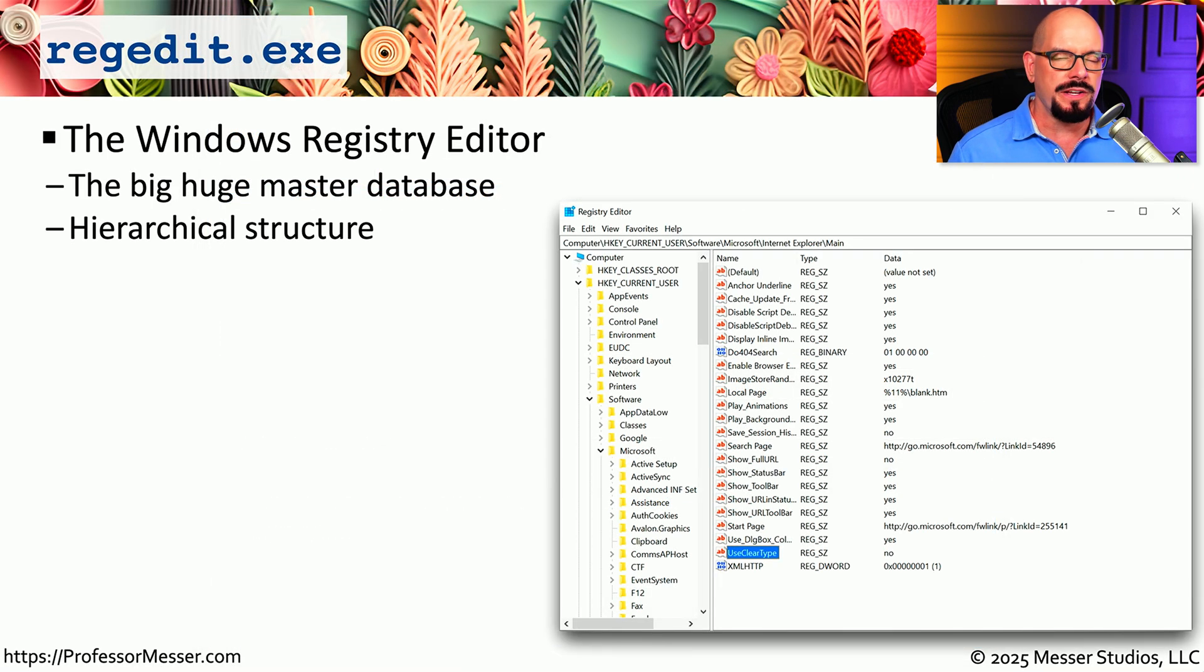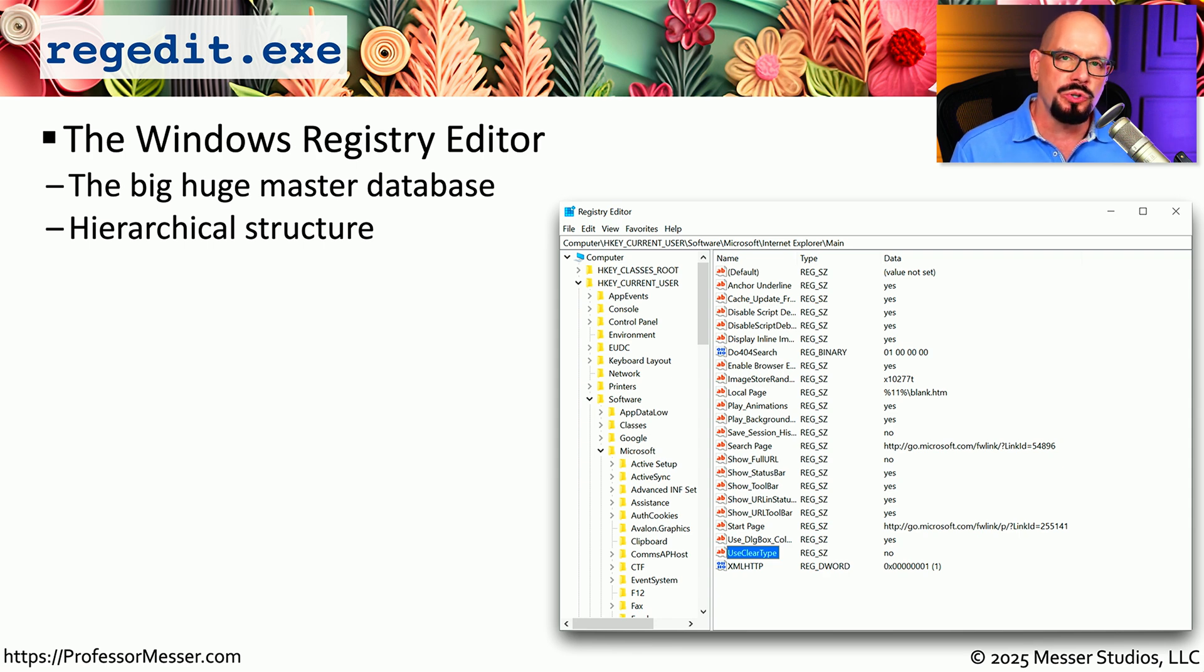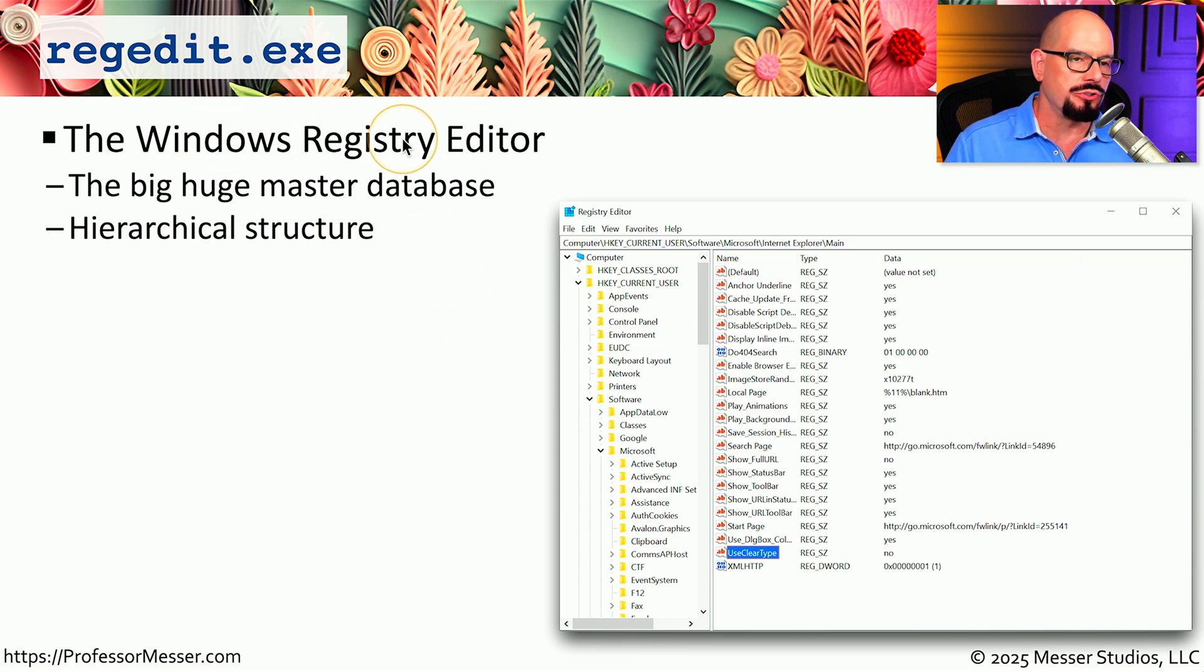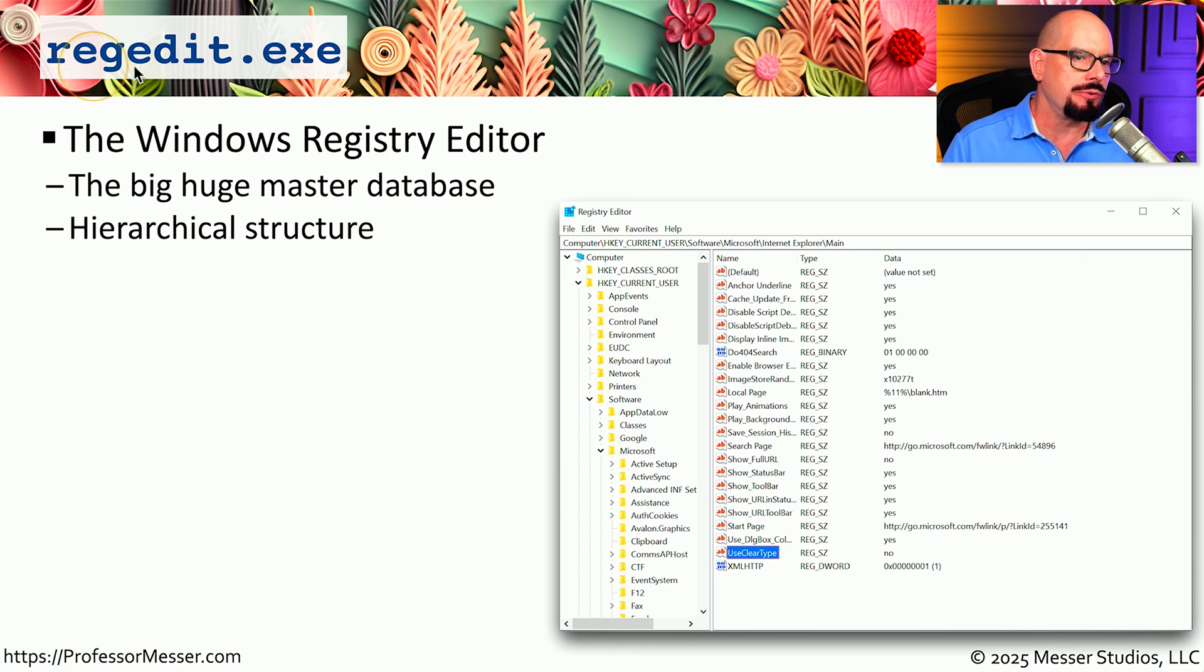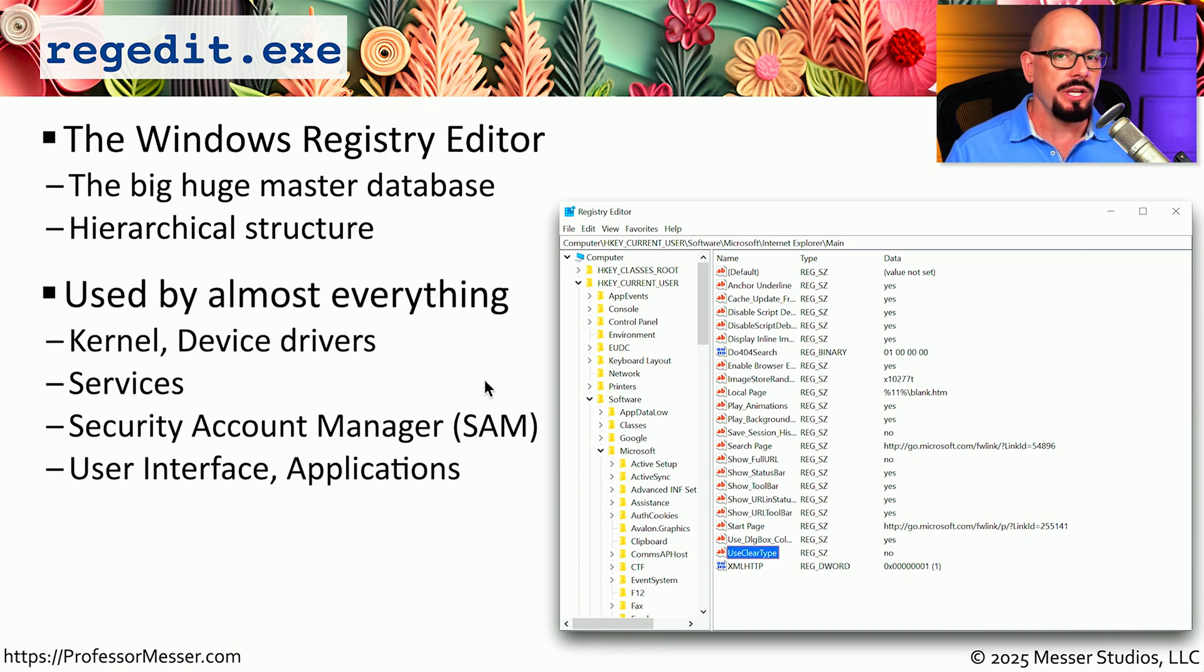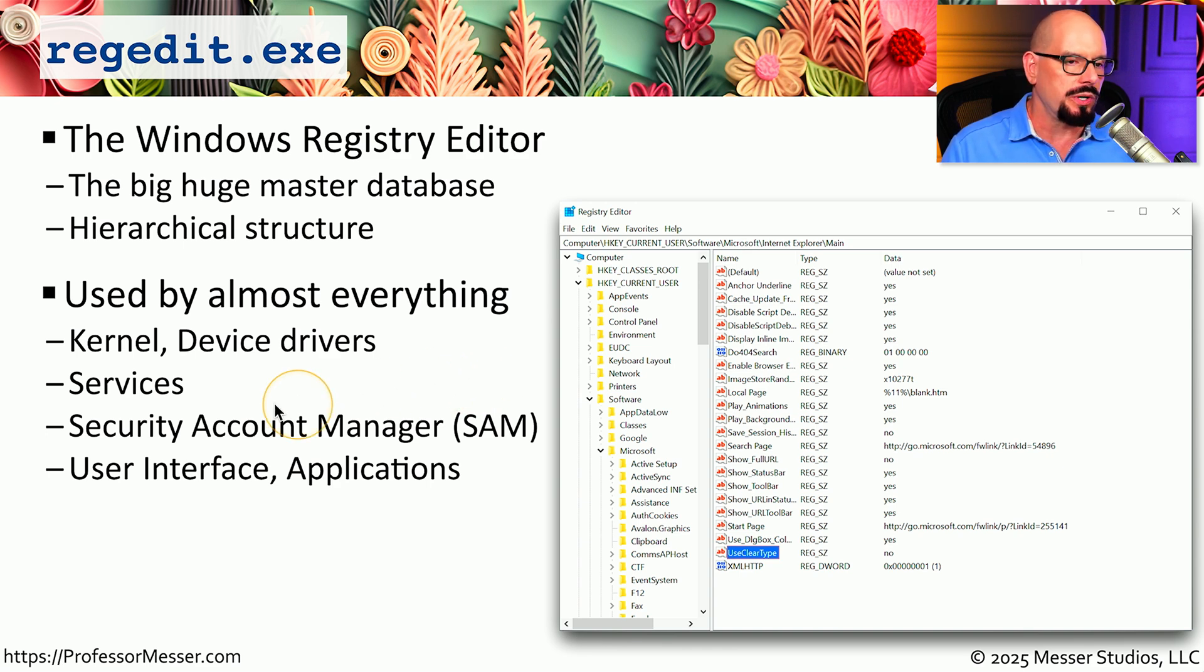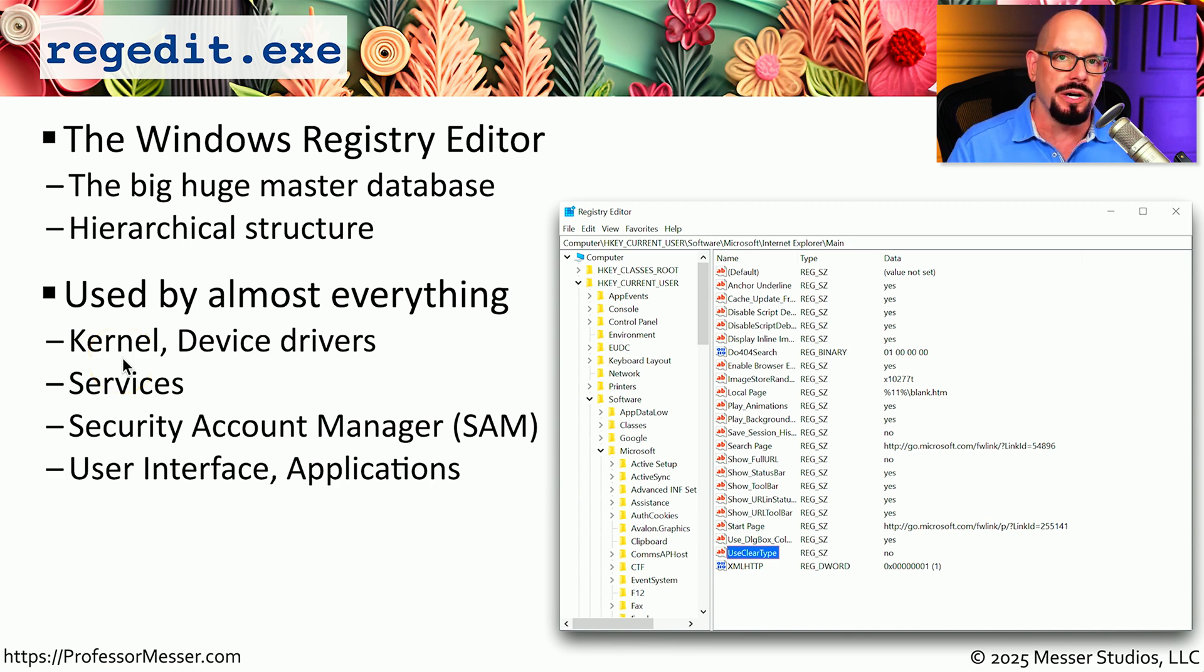When you save configuration options for an application, you may be wondering where Windows stores all of those details. Windows stores that information and so much more within the Windows registry. And you can view and edit the Windows registry by using the regedit.exe utility. If you start looking around inside of your registry, you'll see there is a lot of information to go through. That's because information is stored here about the kernel, the services, the applications you're using, and so much more.